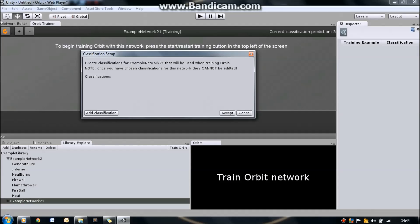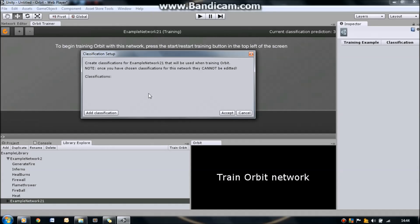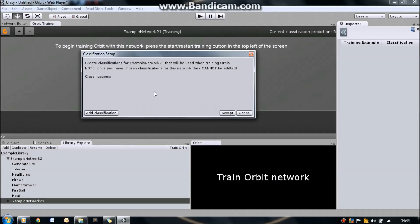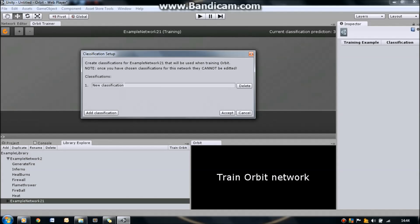Now, let's show you exactly how we create classifications. We do that by pressing this orange symbol up in the top left-hand corner, and that will open up the classifications setup window. Classifications are used to label different play styles of the user. So in our previous example, we could have three classifications: we could have aggressive, we could have defensive, or we could have a mixture of the two. So let's create those now.